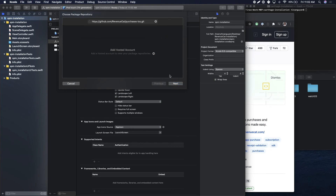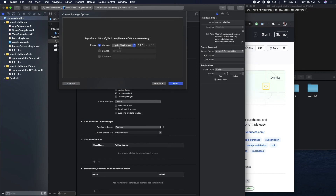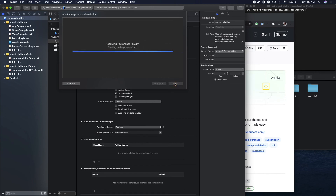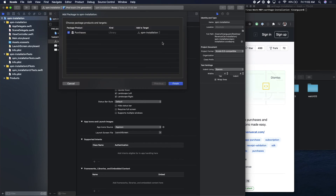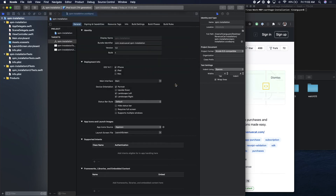Hit Next. For the version, make sure to select Up to Next Major. Click Next again. Make sure you add Purchases to the correct target, and go ahead and click Finish.